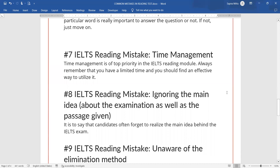The eighth mistake is ignoring the main idea. The main idea means understanding what has been asked in the passage overall. It can be understood with the help of the heading or title. Students skip this and start finding answers quickly, which is why they are unable to understand the passage properly.